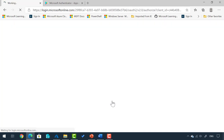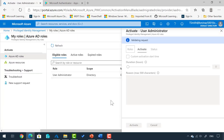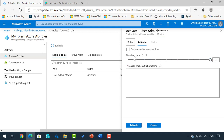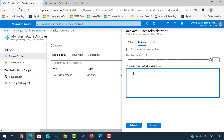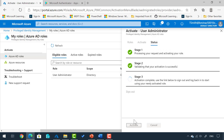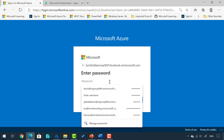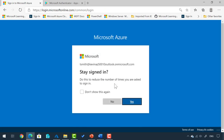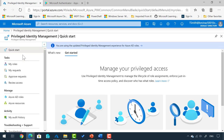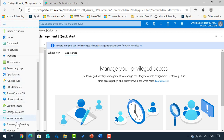I'll say No to Stay Signed In. Now you can see the Activate screen. The duration is eight hours, so that's how long this will be activated for. This also requires me to provide a reason, which is called a justification in the settings. I'll say 'create new user accounts in Azure' and click Activate. We are activated. I do have to sign out and sign back in, so I'll do that now.